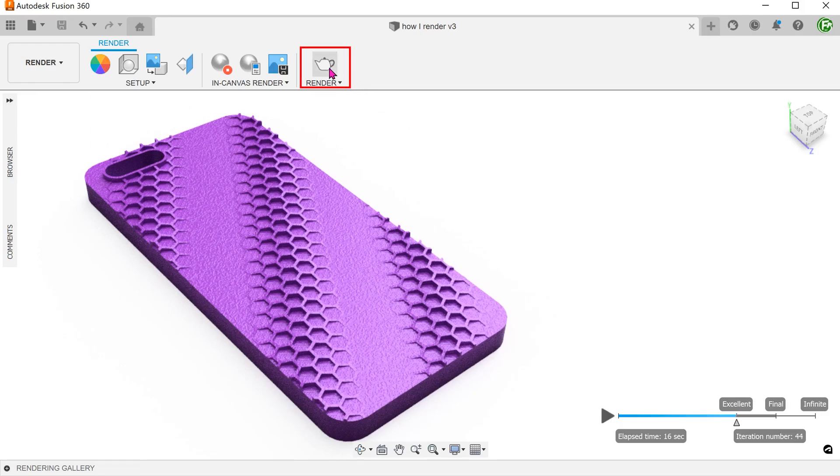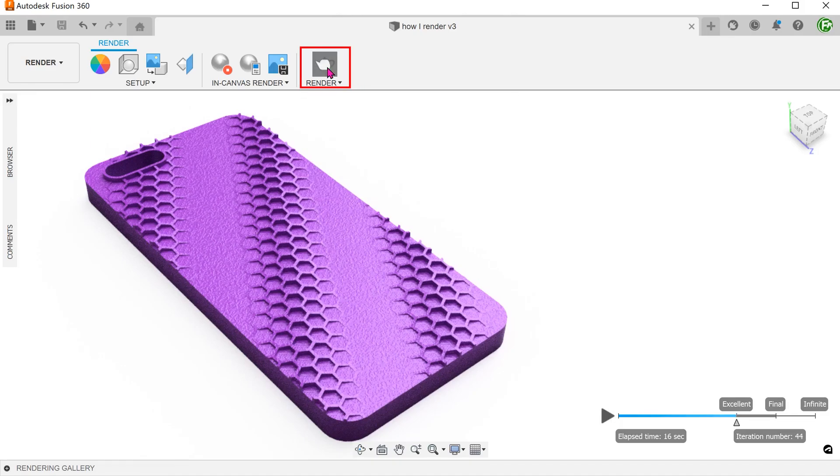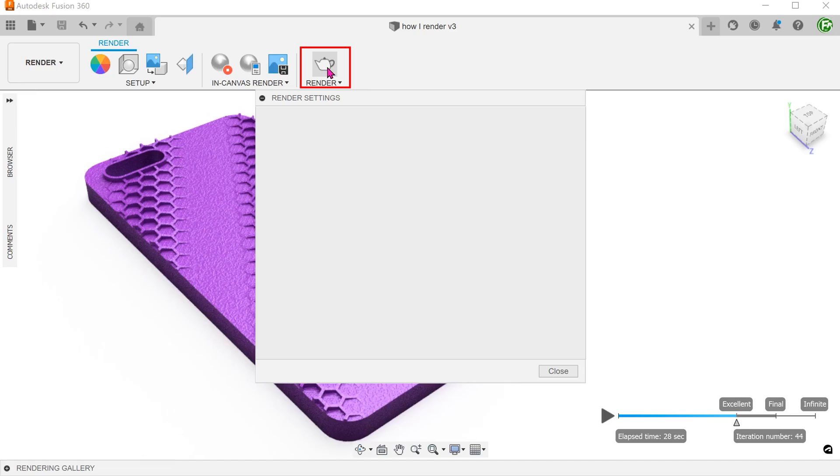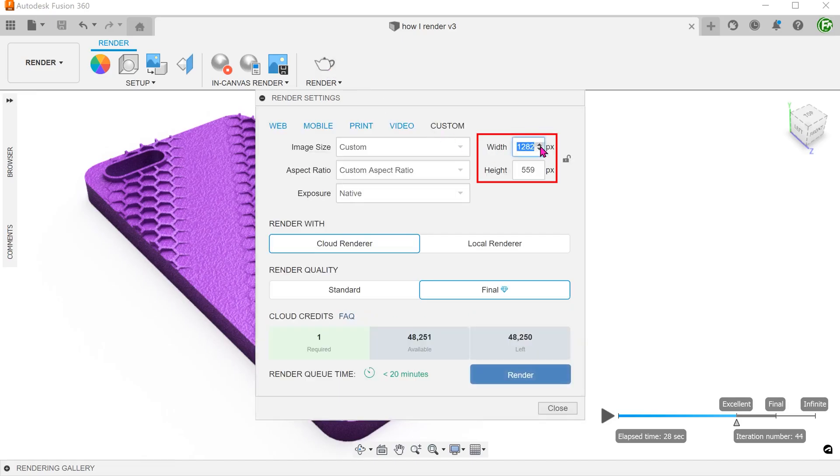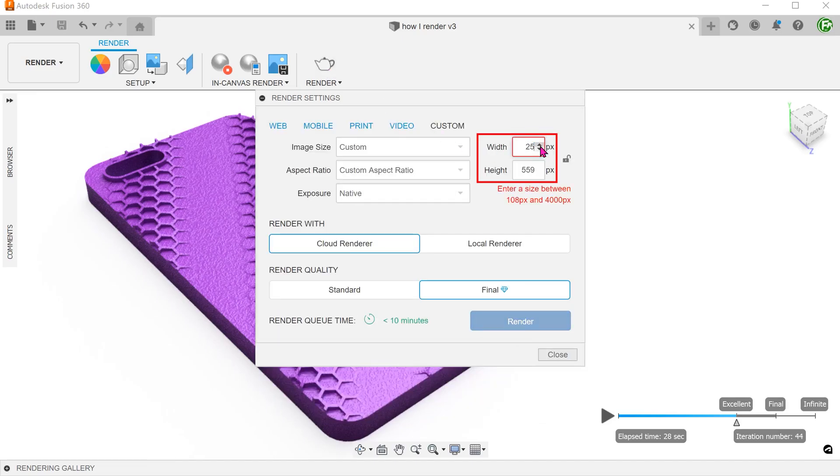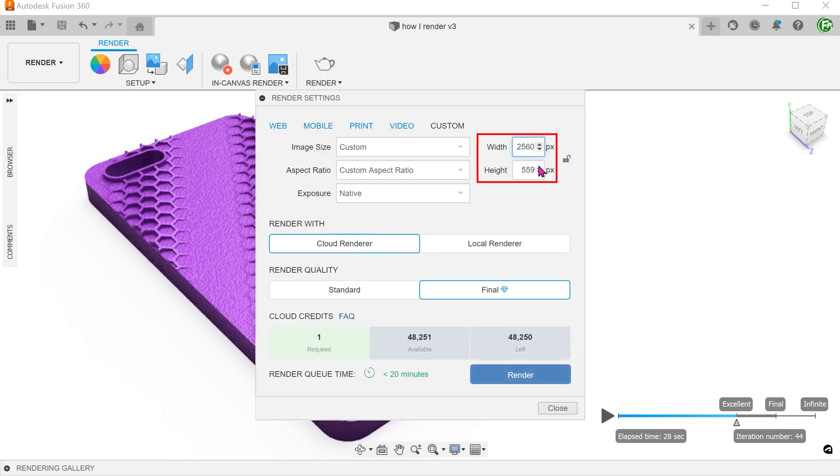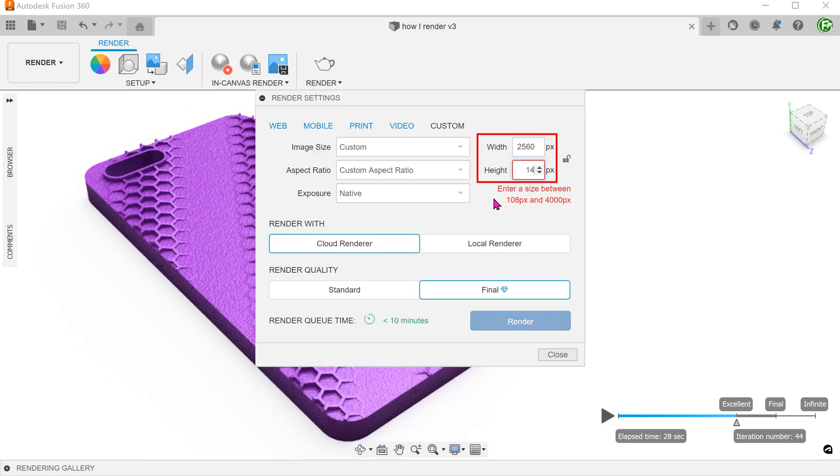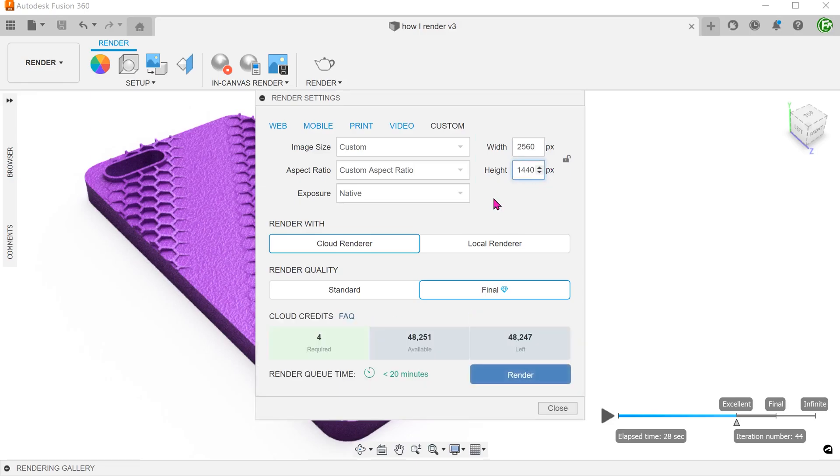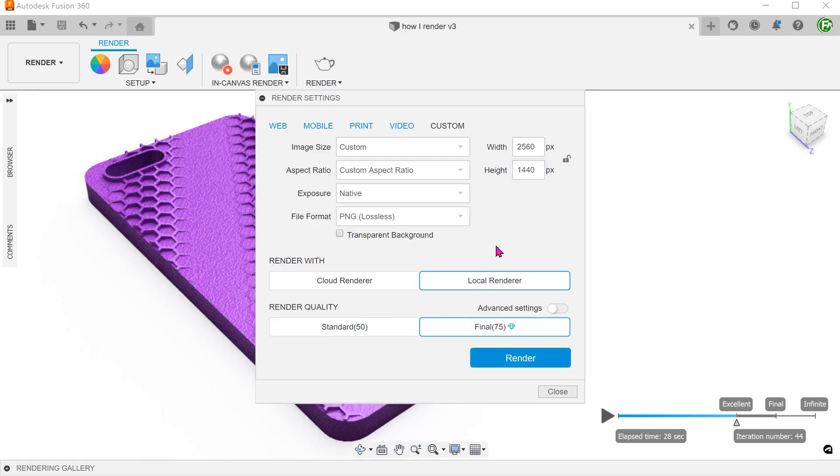At this point, I am ready to perform the actual render. Adjust the image size and choose whether you want to do a cloud or a local render.